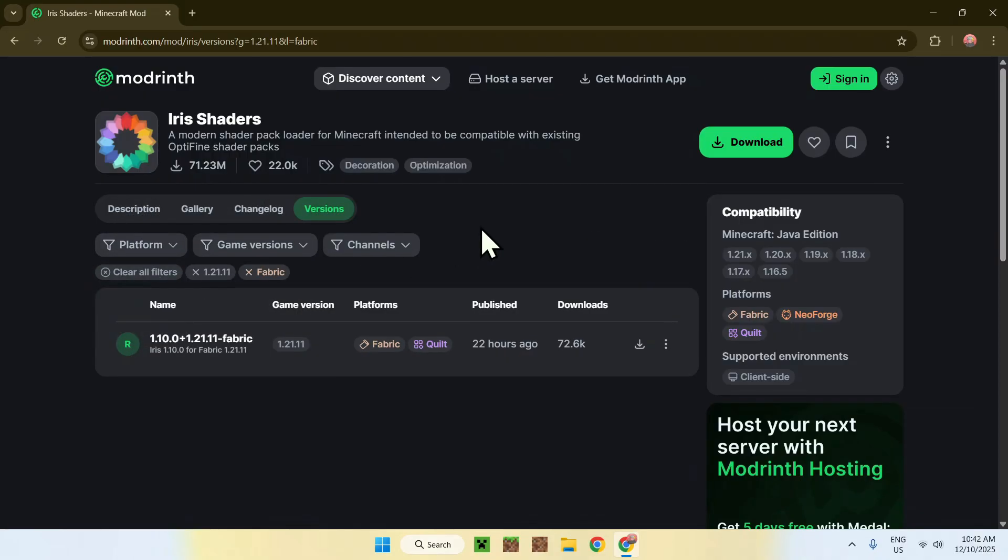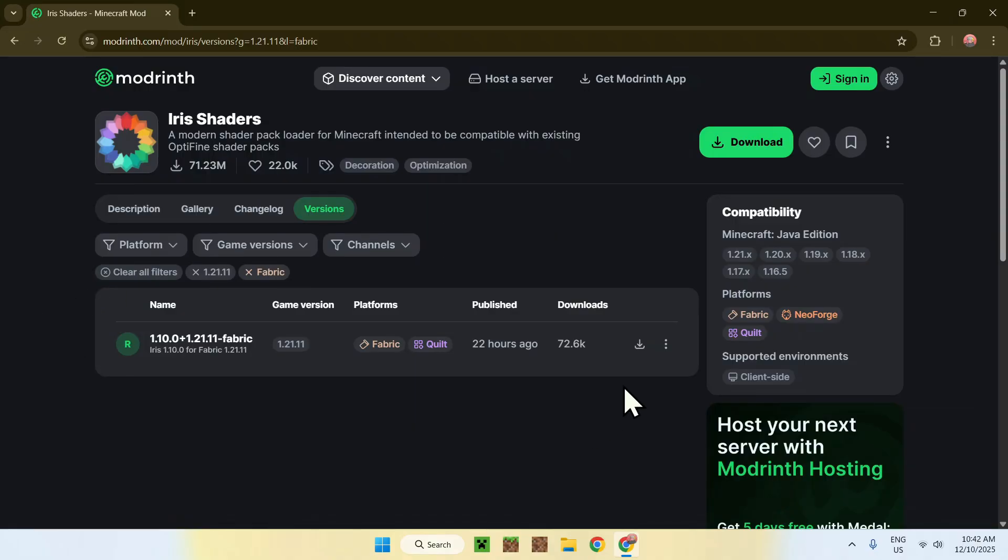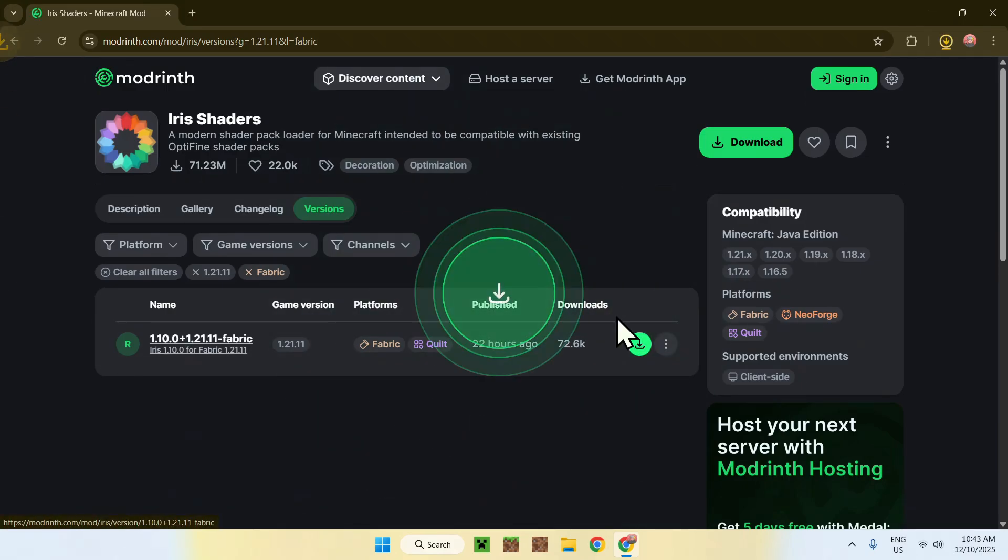We chose Fabric in this case. Here you want to download the file, the latest file that you can have from this, and just click the green download button.